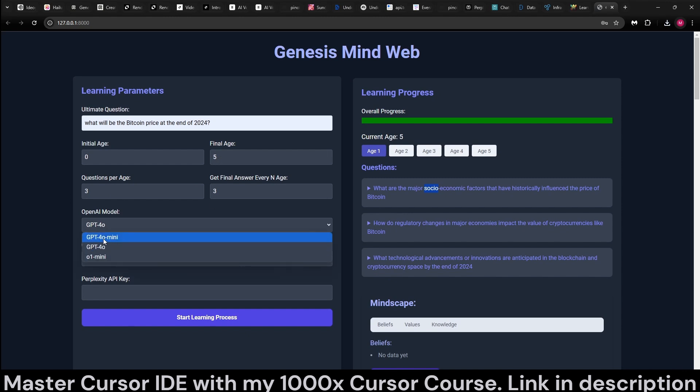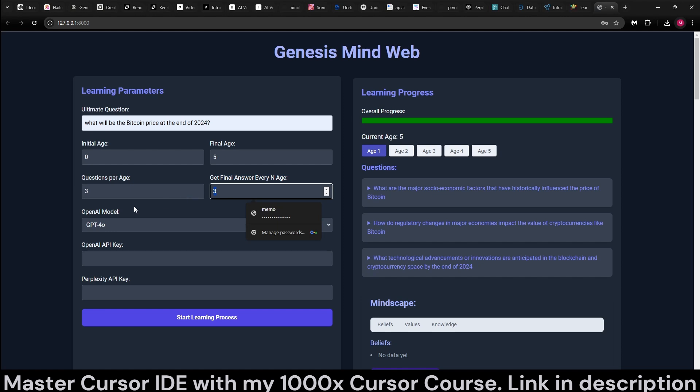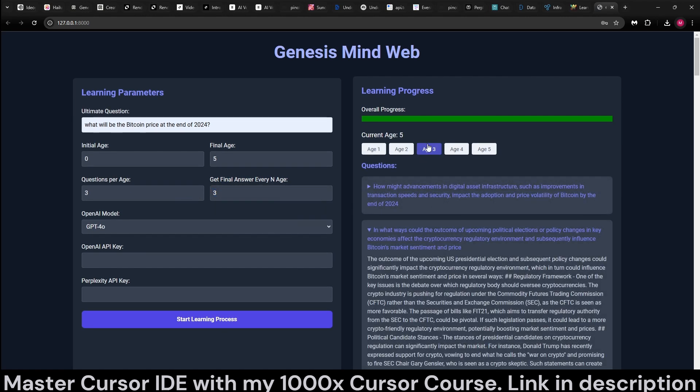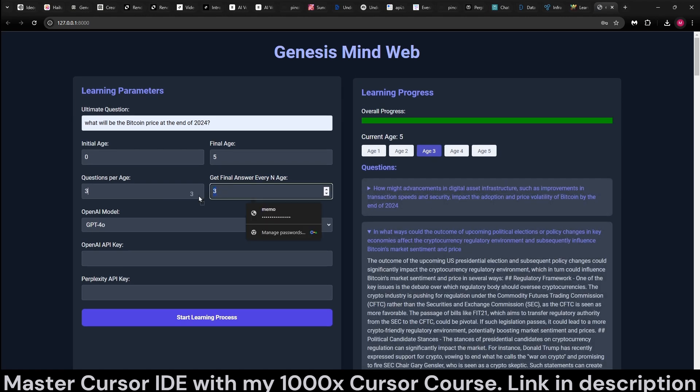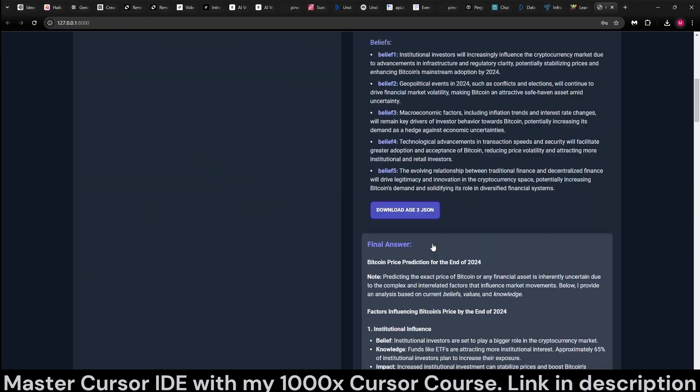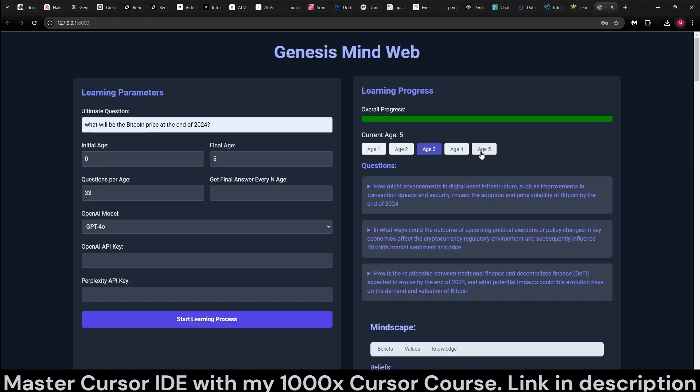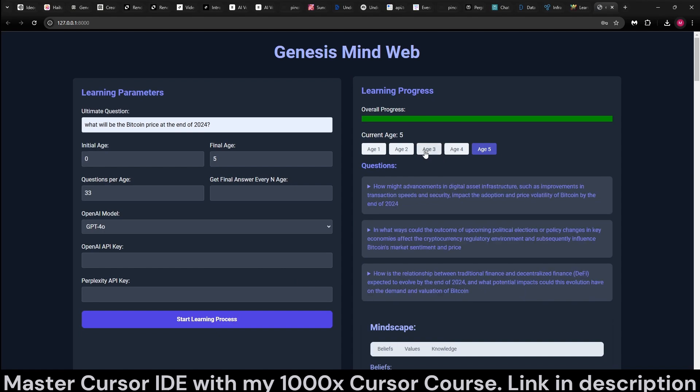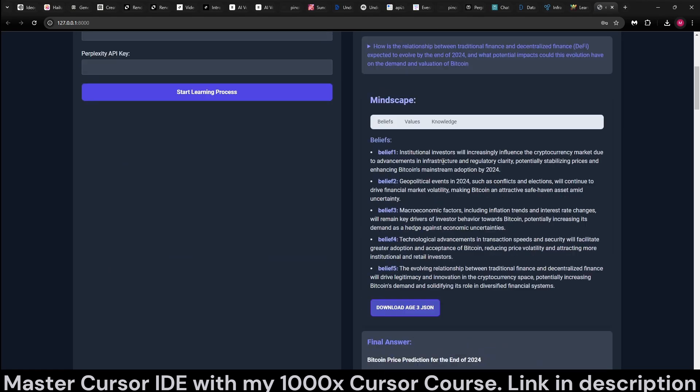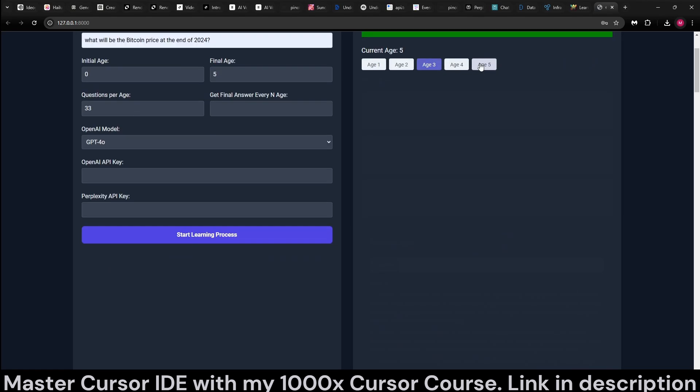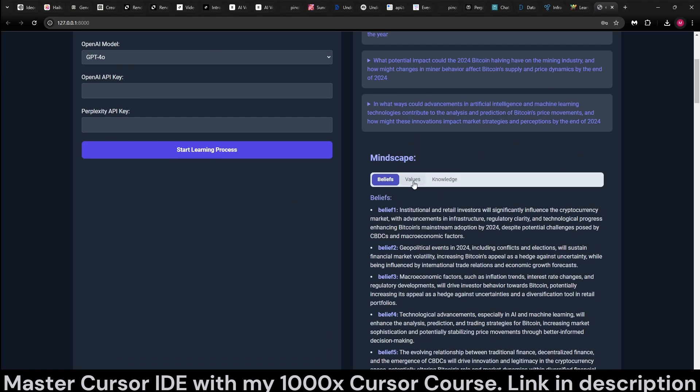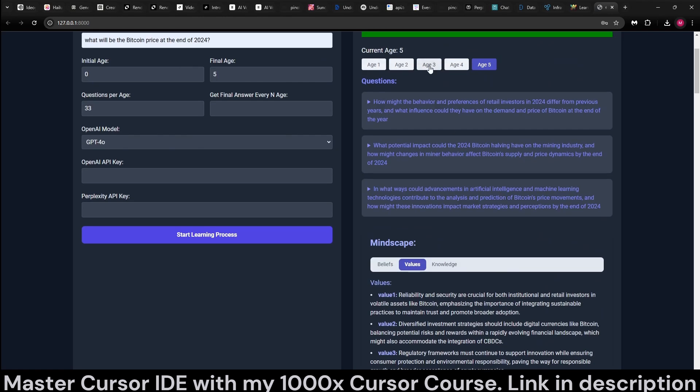You can use GPT-4o mini, GPT-4o or O1 mini for this process, and you can also get final answers every N age. In this case, we set it to three, so it gives a final answer at age 3 plus at age 5 as it accumulates more knowledge and information.